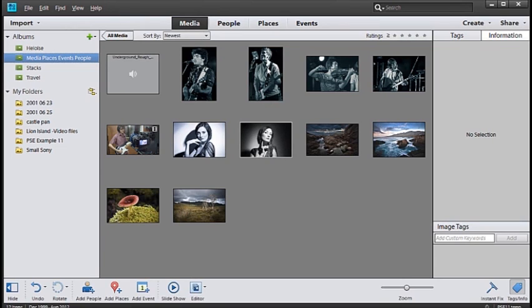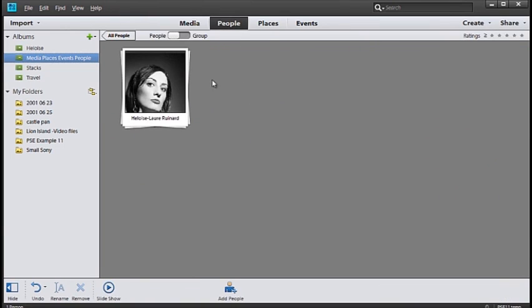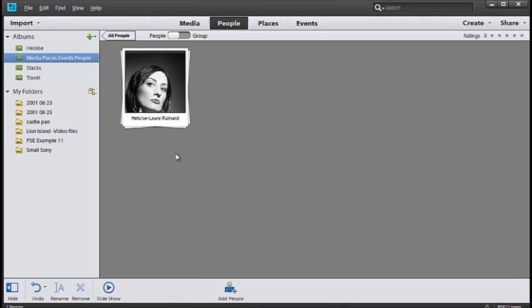Let's look at people. If I select people you'll see that I've got one person here Eloise and we have a group of images associated with her.